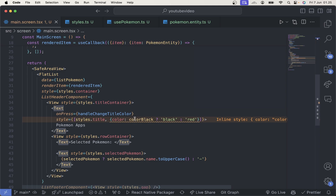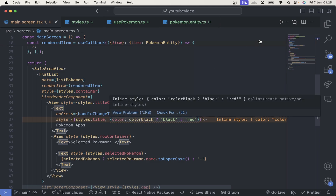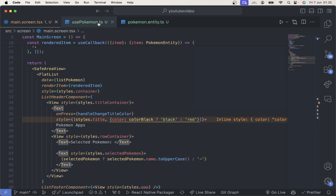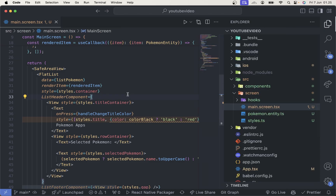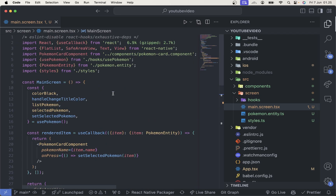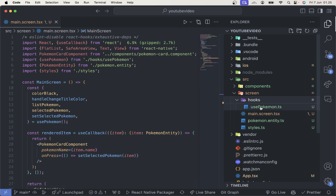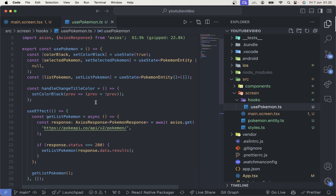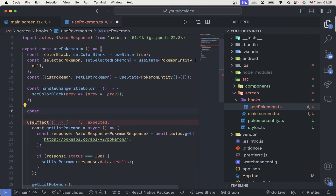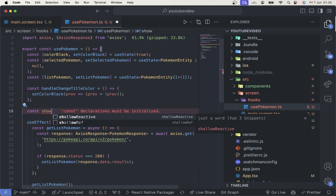There is still an error but this is just a linter error. So this method is the custom hook approach — you can separate everything inside your hooks and make your component much cleaner. It's a pretty simple thing. The next question is: how can we add a parameter inside this hook?